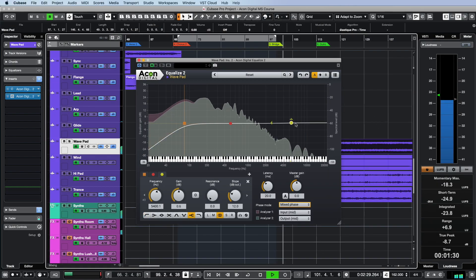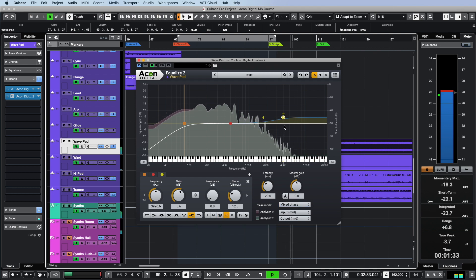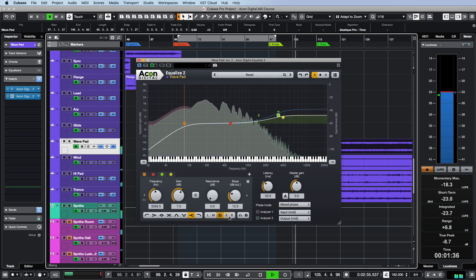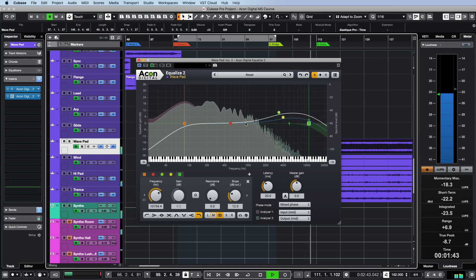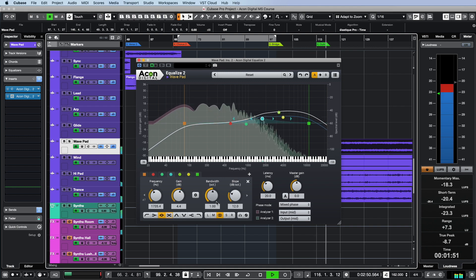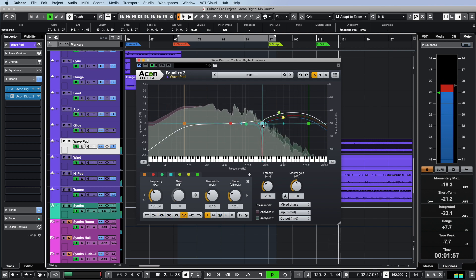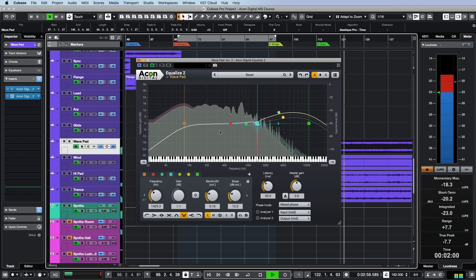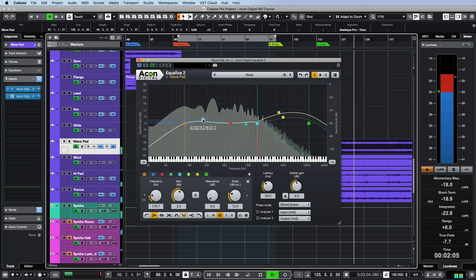As you may have noticed, Equalize 2 is very flexible and versatile. In addition to various phase modes, it offers 12 EQ bands, each of which can operate in stereo, separately for left and right channels, or in mid or side mode. Moreover, for each of the bands, a choice of eight possible filter types is available: high and low cuts, high and low shelving, bell, tilt, pass, and notch.